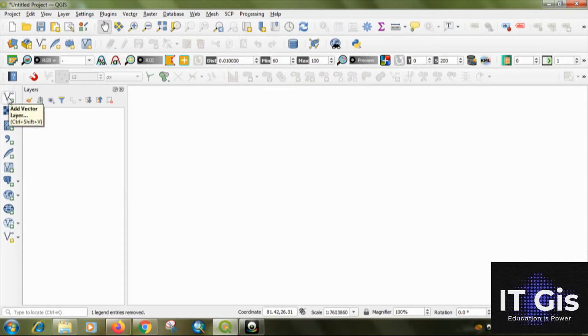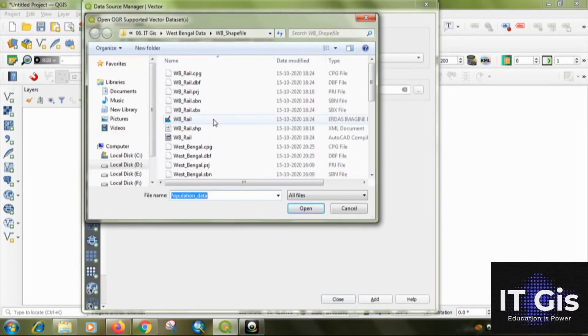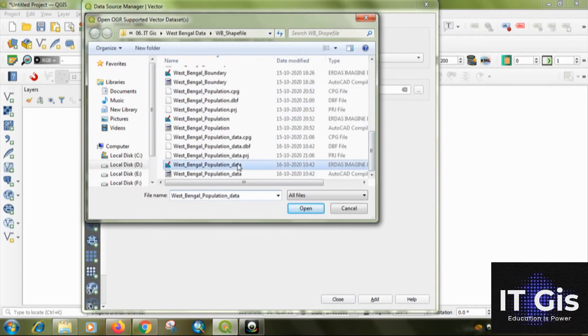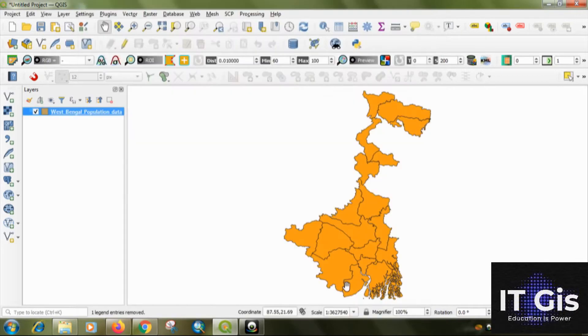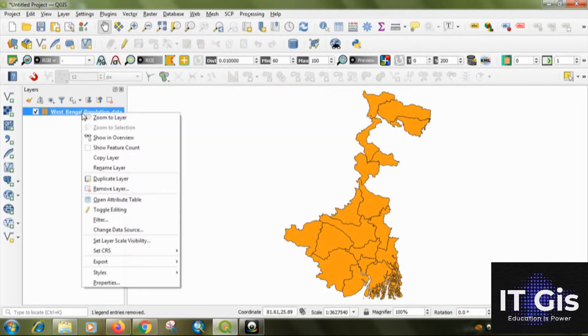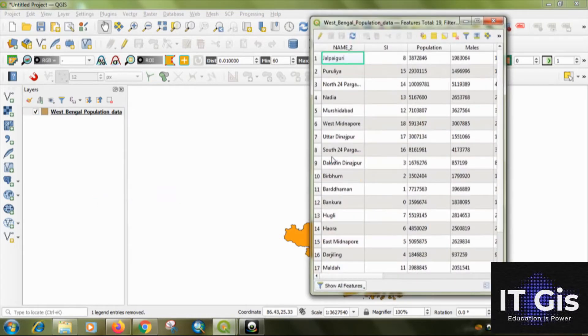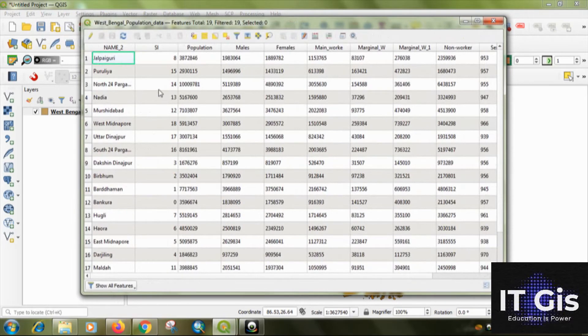First of all you have to open the save file. Click on add vector, click on browse, then this is my data, click on open then click on add close. So this is the West Bengal save file. You can check the attribute by right clicking on the West Bengal layer, click on open attribute table.